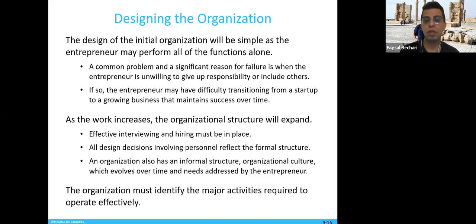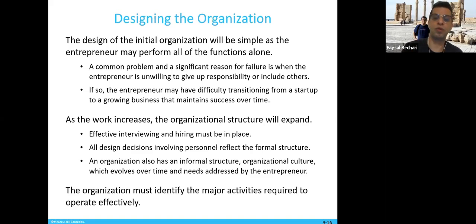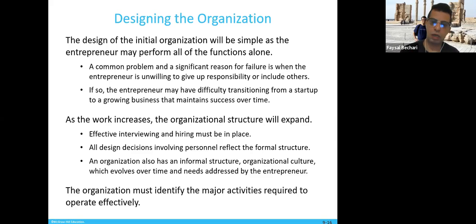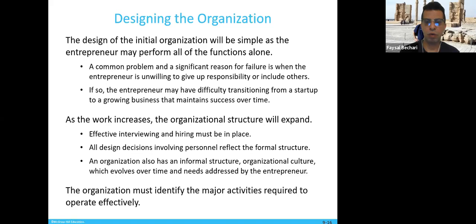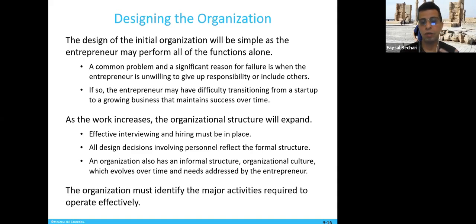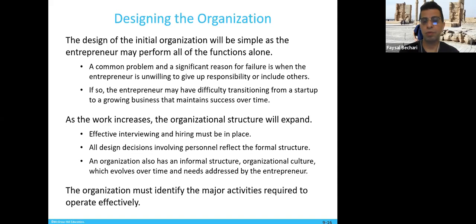A common problem and significant reason for failure is when the entrepreneur is unwilling to give up responsibility or include others. In a Mini MBA class in the UK, the instructor asked how many managers thought their business would not run without them — the majority raised their hands. He pointed out that some managers on the cemetery had businesses that are still running. So you need to give up some responsibilities and include others. If the entrepreneur doesn't, they may have difficulty transitioning from a startup to a growing business that maintains success over time.